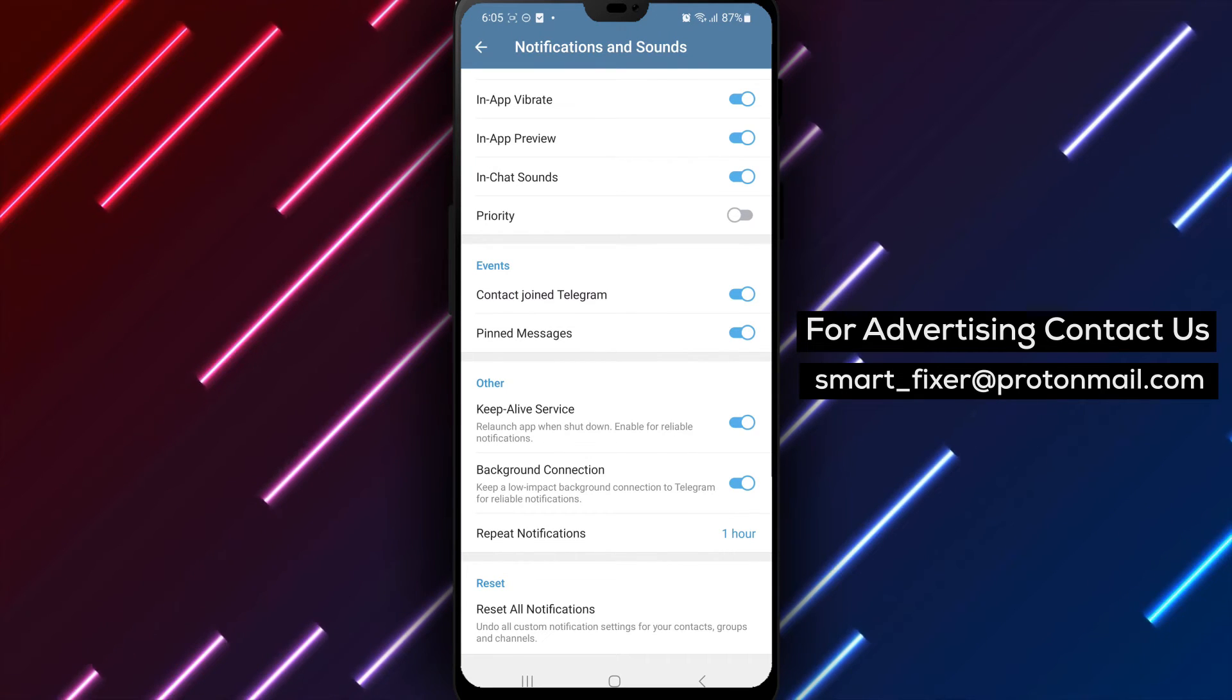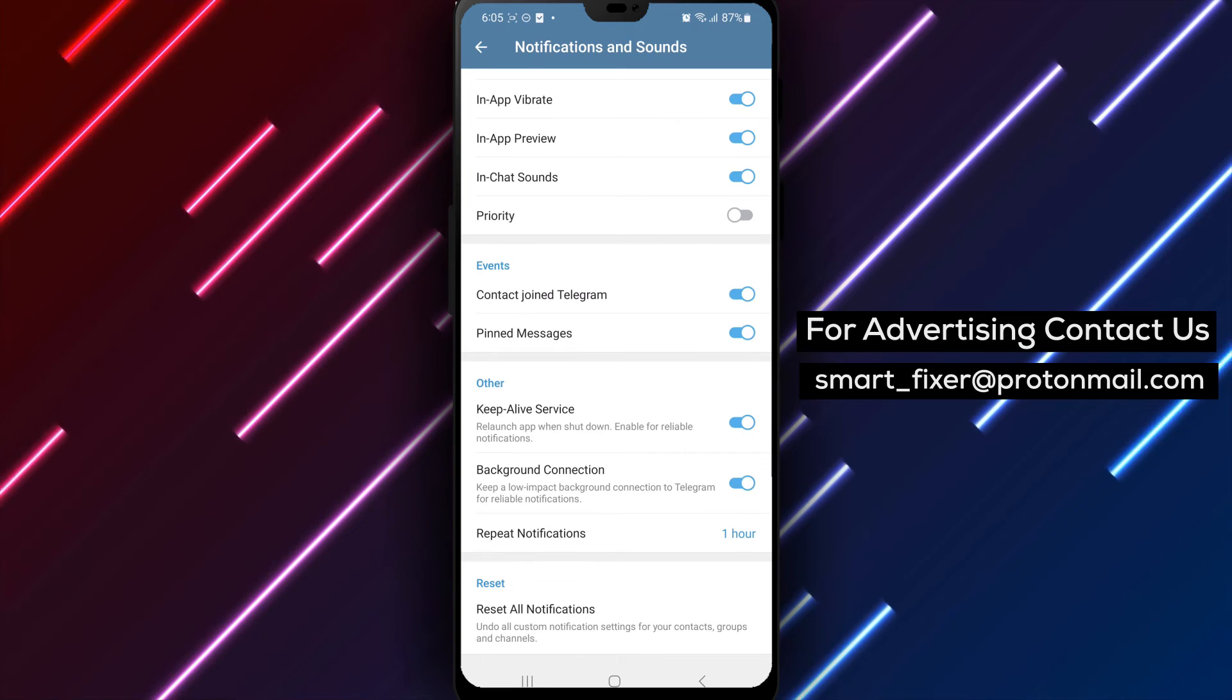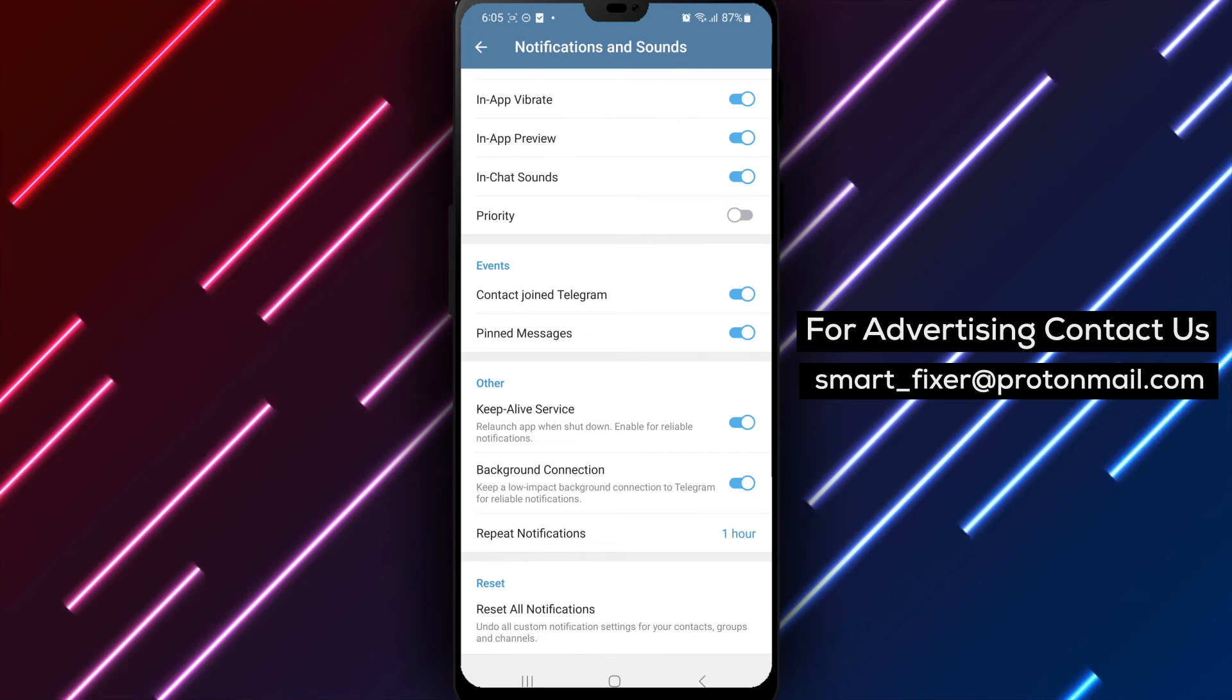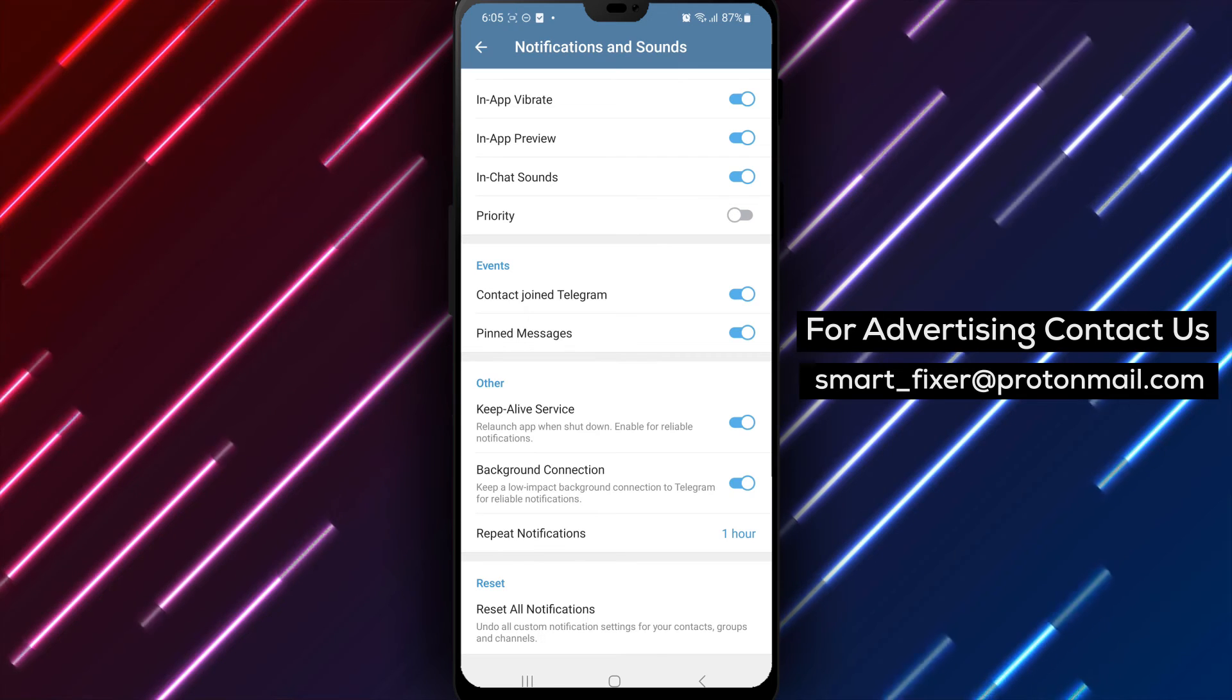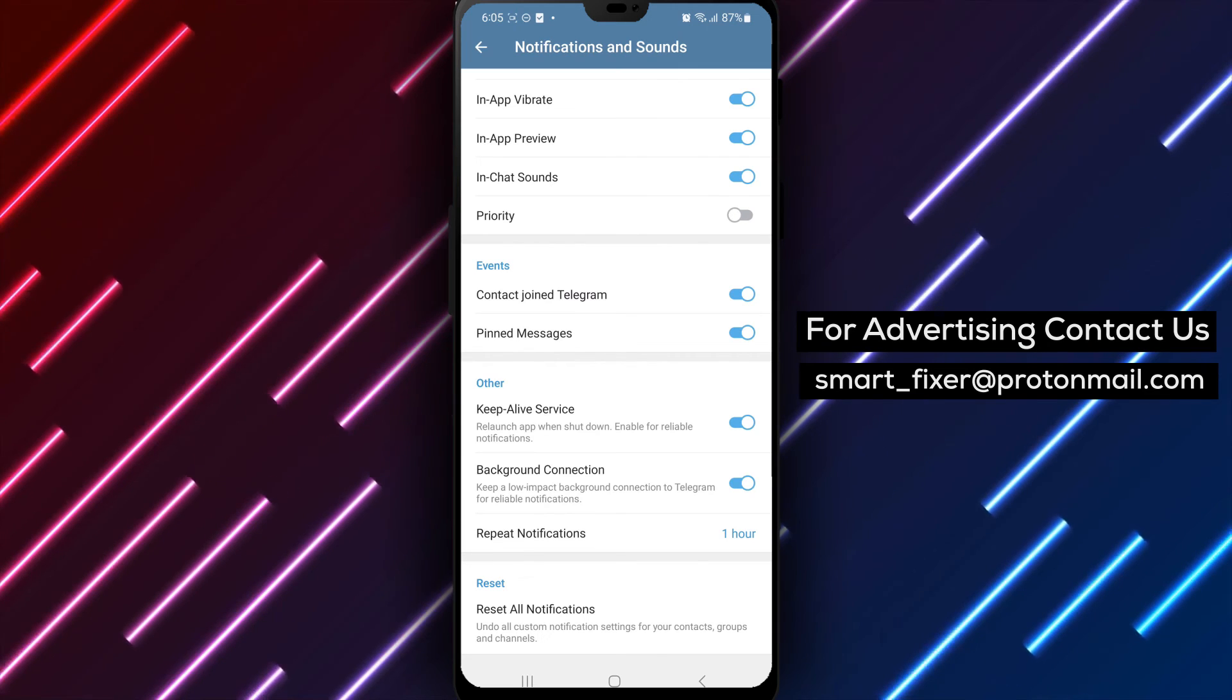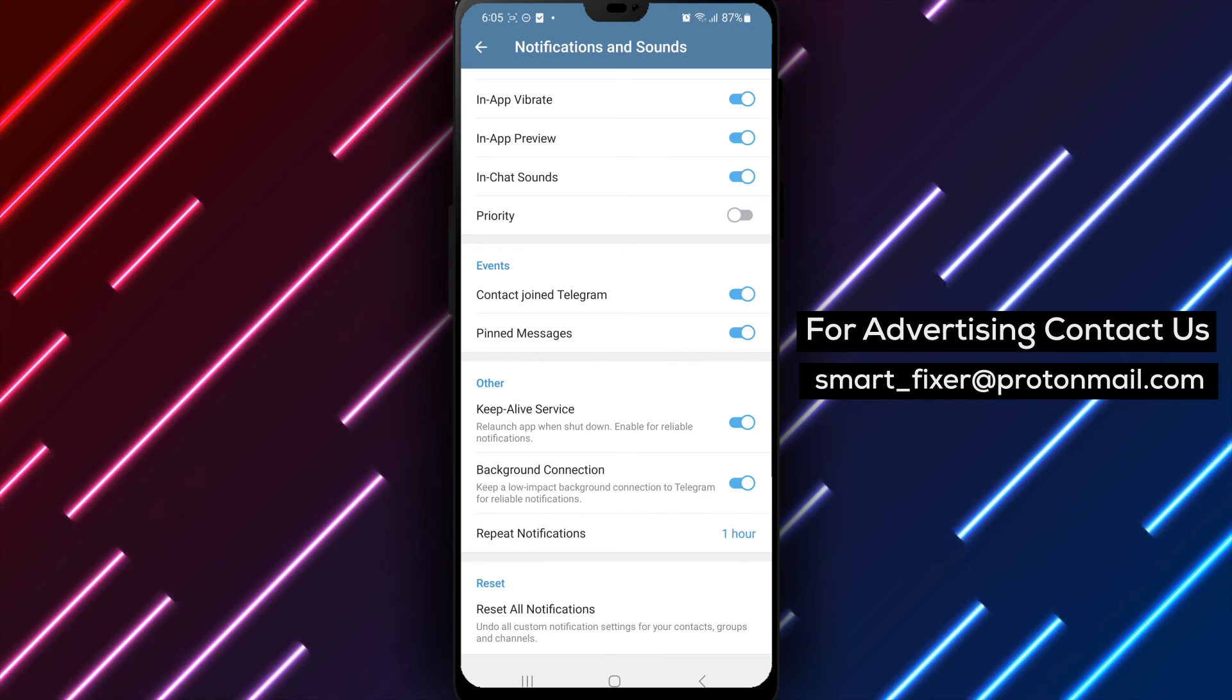Resetting all notification settings can be helpful if you want to clear any customizations you've made and revert to the standard notification configuration. It's a useful feature for those who want to go back to the default settings or simply start anew.